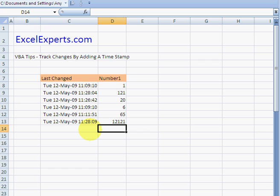And there you go. So that's how to add a timestamp to track changes. Quite a useful VBA tip. You've been listening to ExcelExperts.com. Thanks for listening.